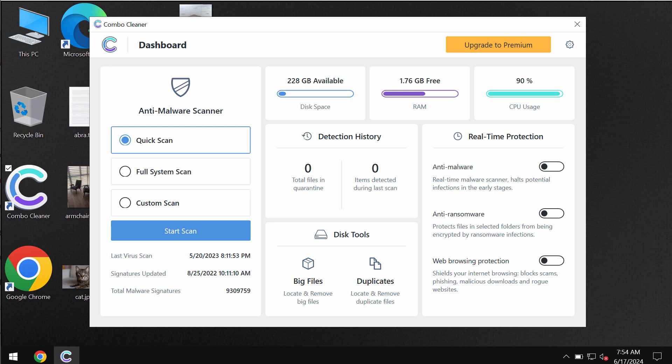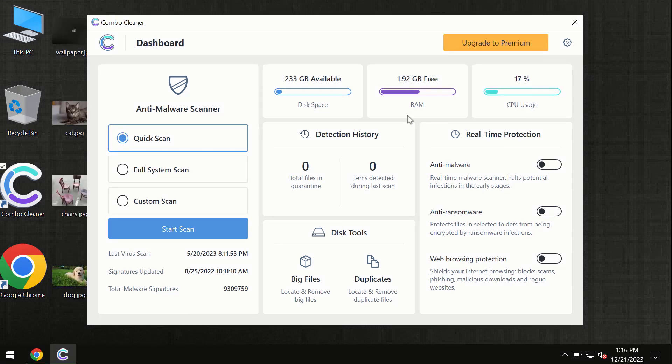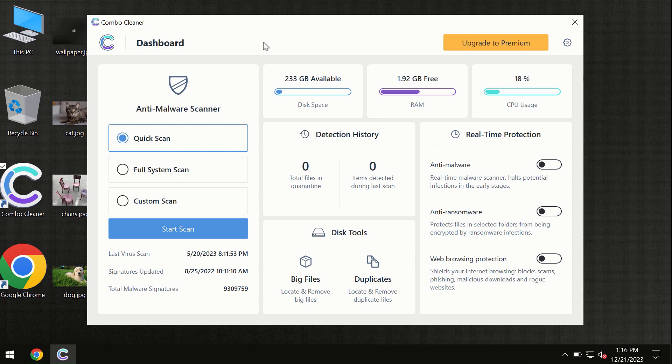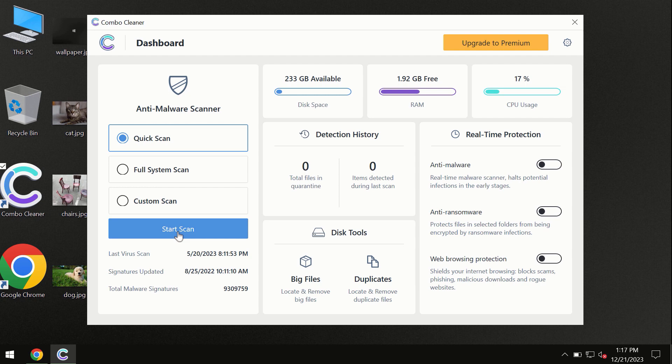After you have successfully downloaded and installed Combo Cleaner antivirus, the program is initially in the trial mode, so only quick scan option is available.